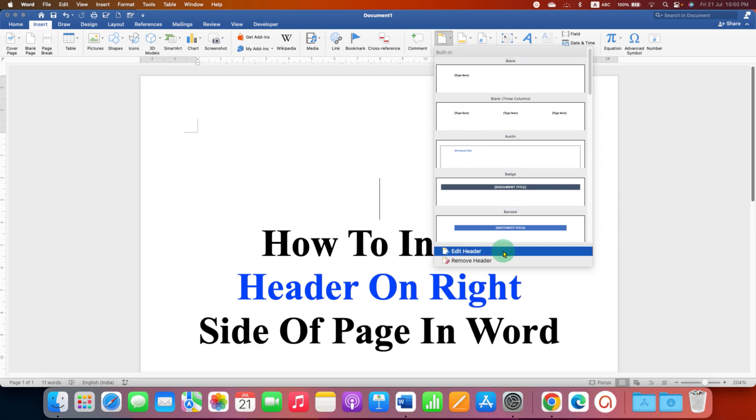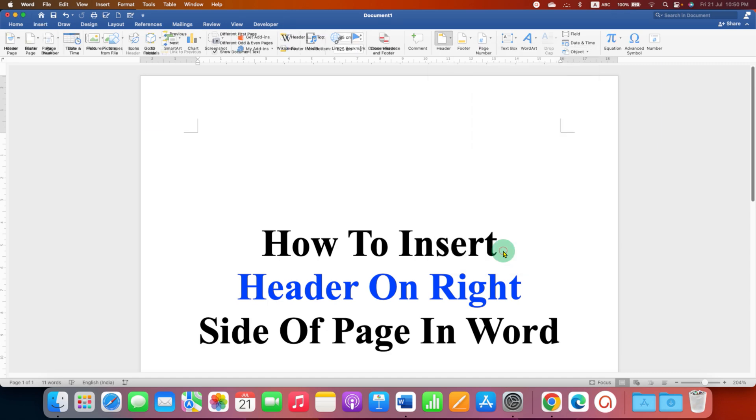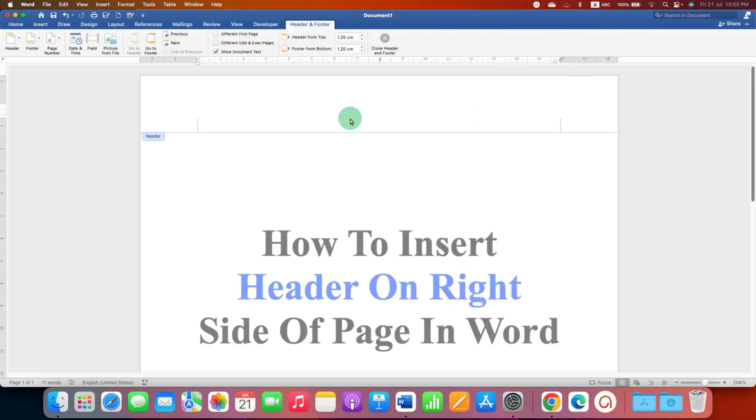After clicking on this option, the header area will be activated and you can type inside the header.